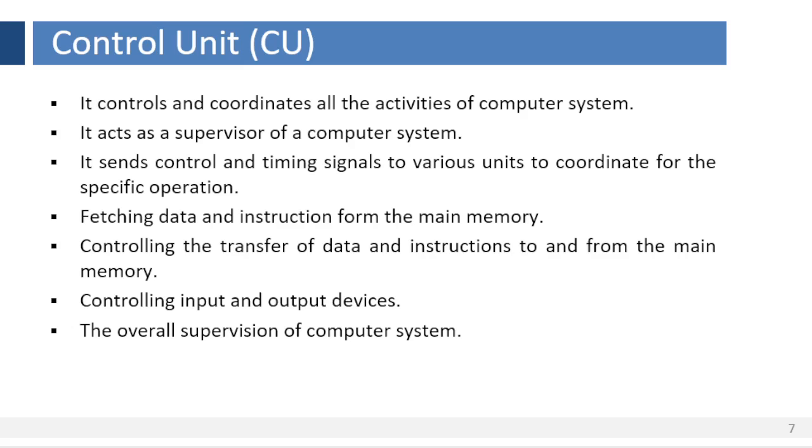Functions of control unit: Fetching data and instructions from the main memory. Interpreting received instructions. Controlling the transfer of data and instructions to and from the main memory. Controlling input and output devices. Hence the CPU is considered as overall supervisor of the computer system.